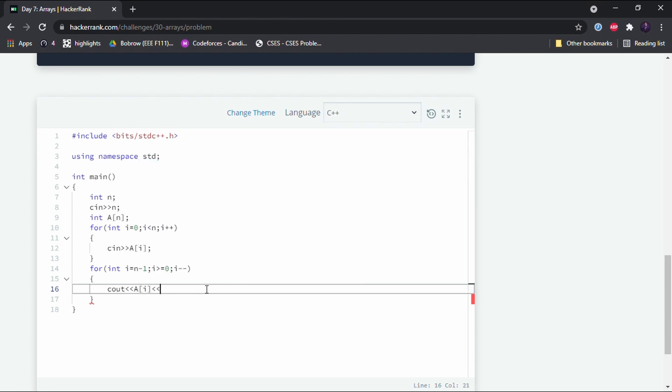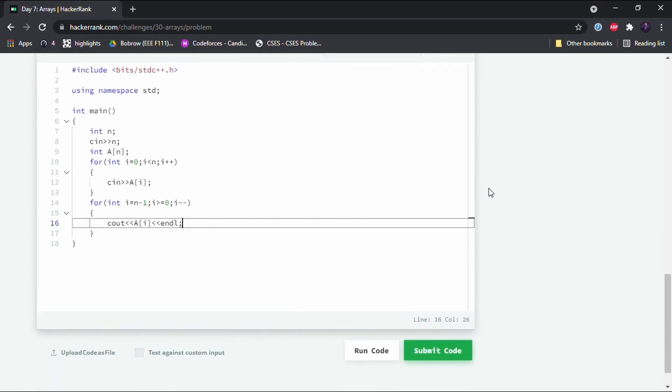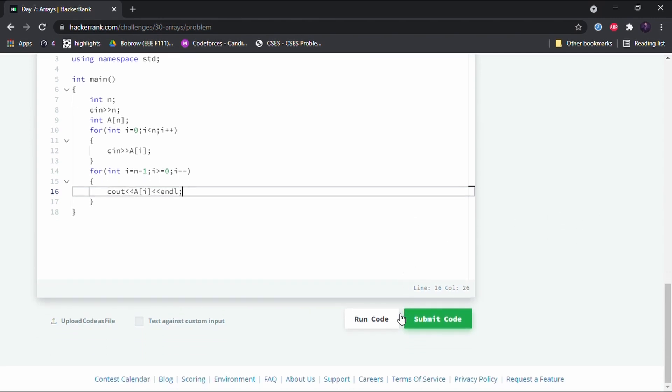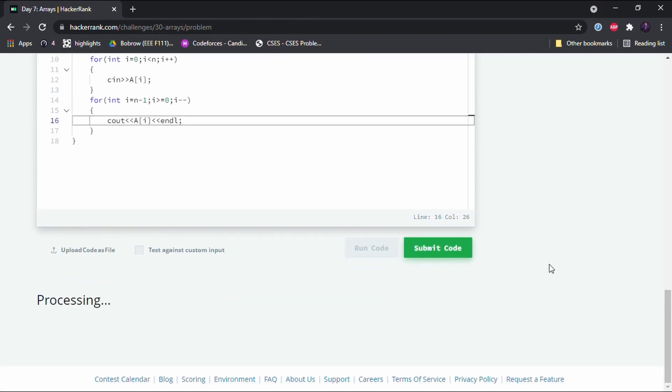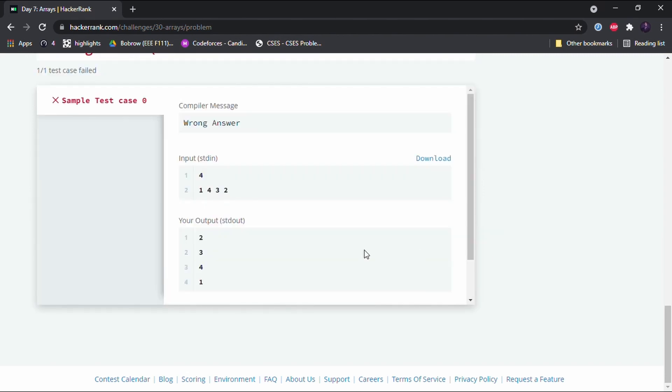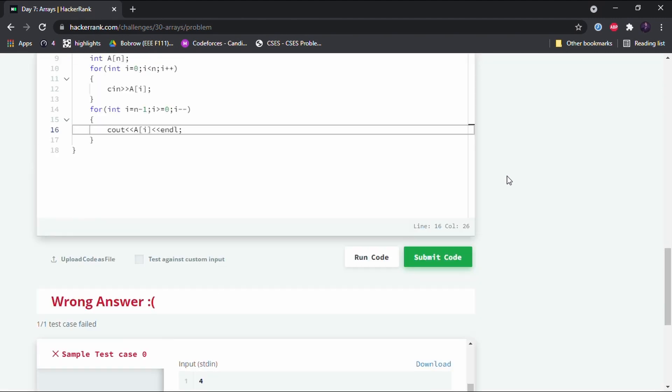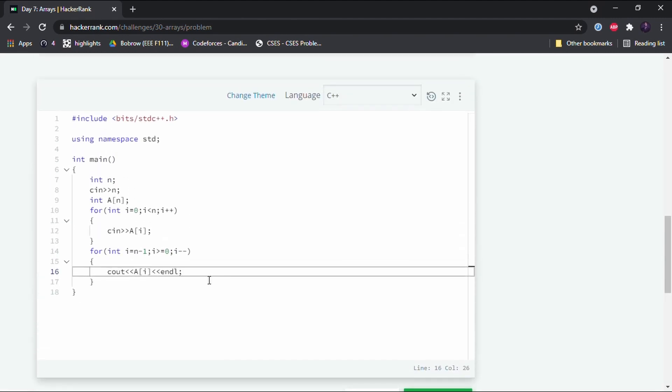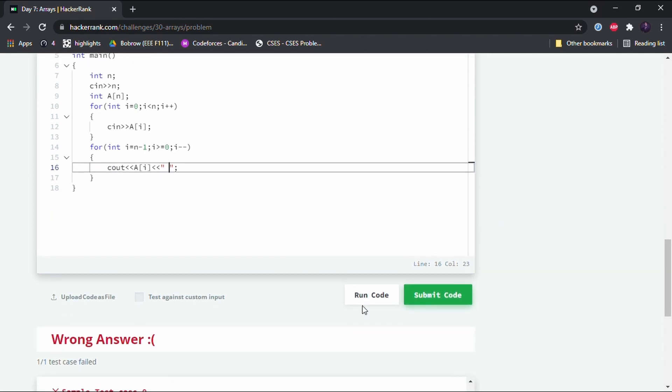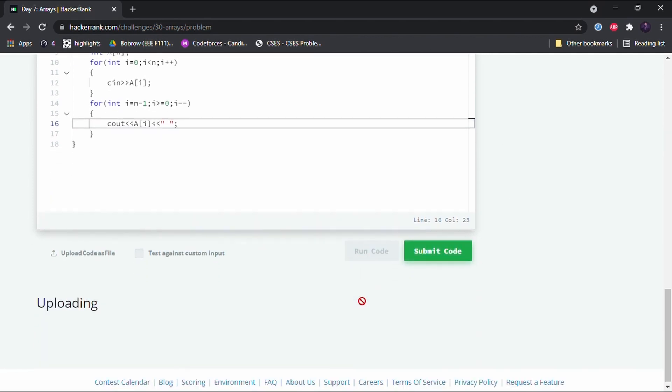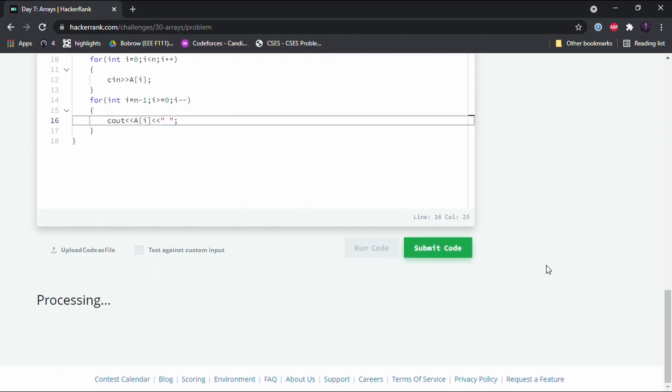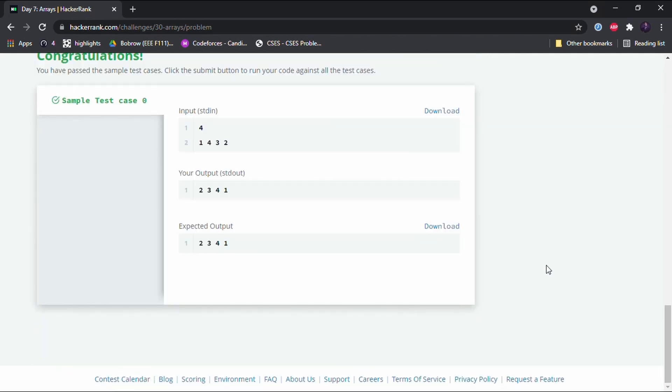Okay that's it, I think this should work. Let me run the code. Oh wait, we'll have to first get the output on the same line and then we have to leave that line. So I don't think we need to put endl right here. What we have to do is give a space between the elements. Now this should work. Yeah, it's working fine.